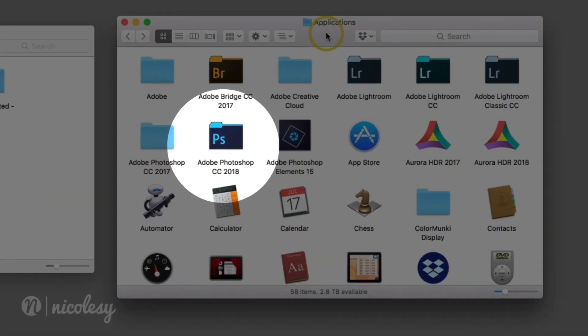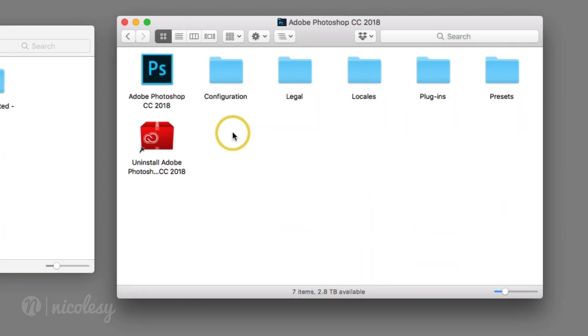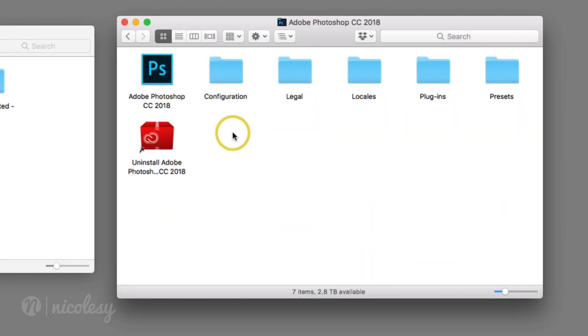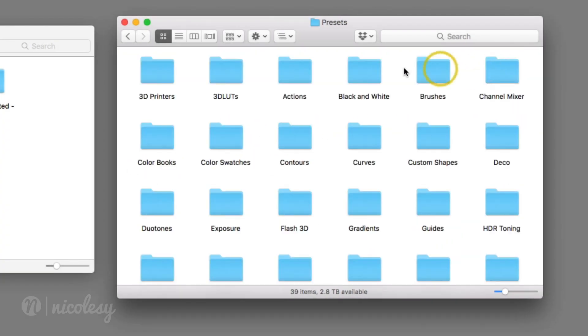First, locate the Adobe Photoshop application folder on your computer. Then go into the Presets folder and open up the 3D LUTs folder.